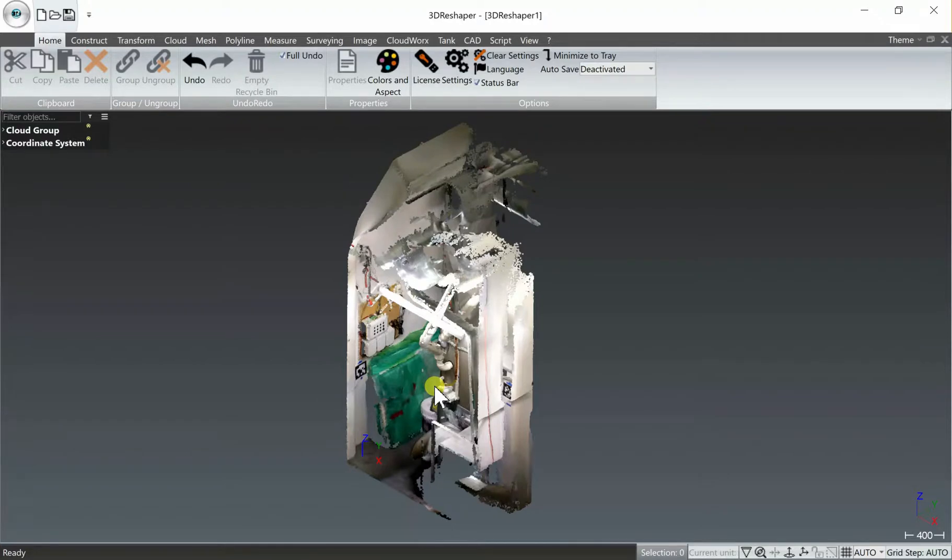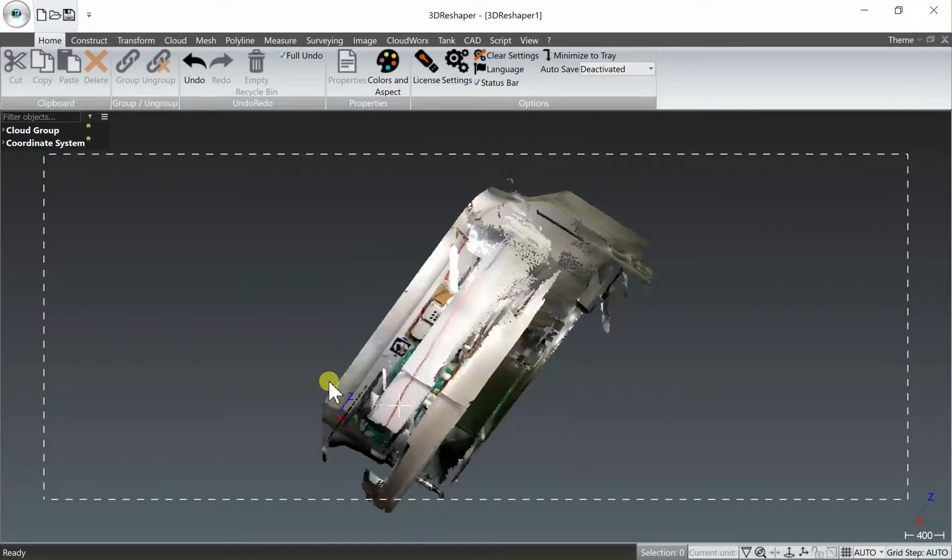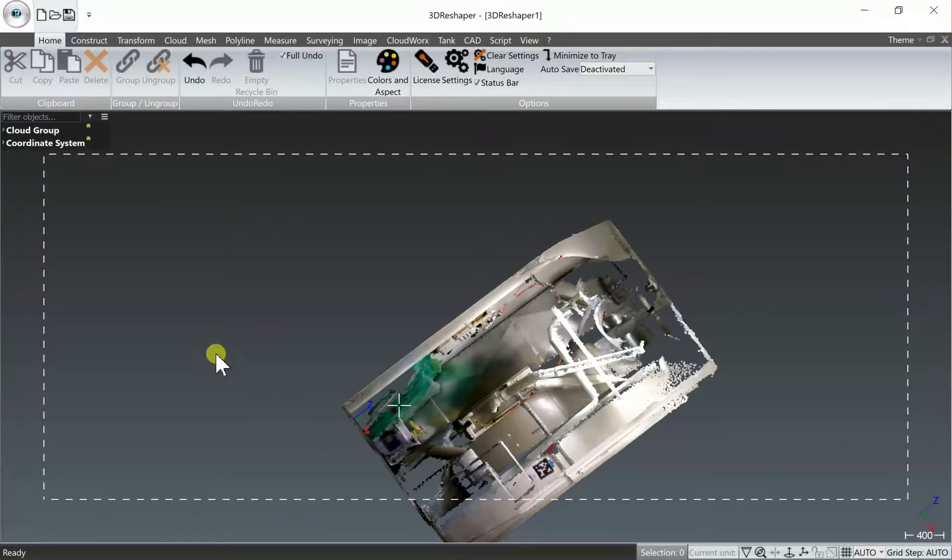Once it's finished importing, you'll see the color point cloud file immediately displayed on the screen.